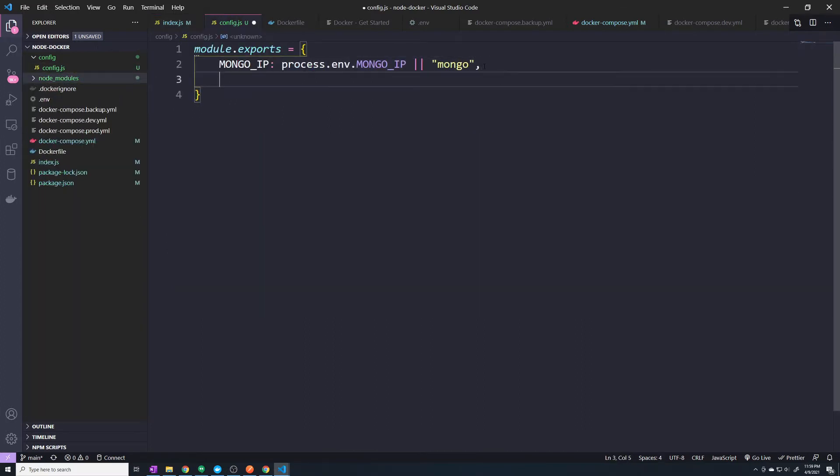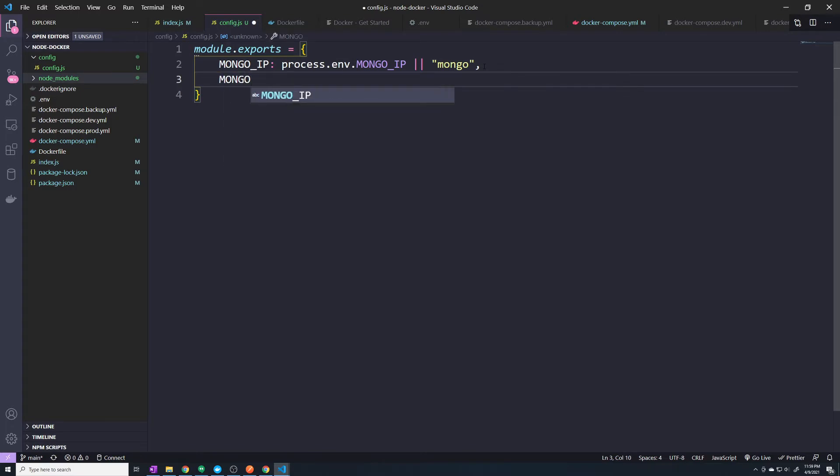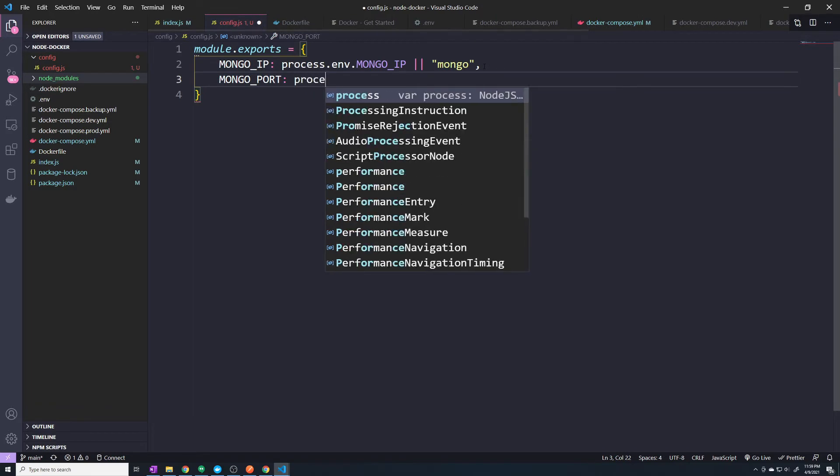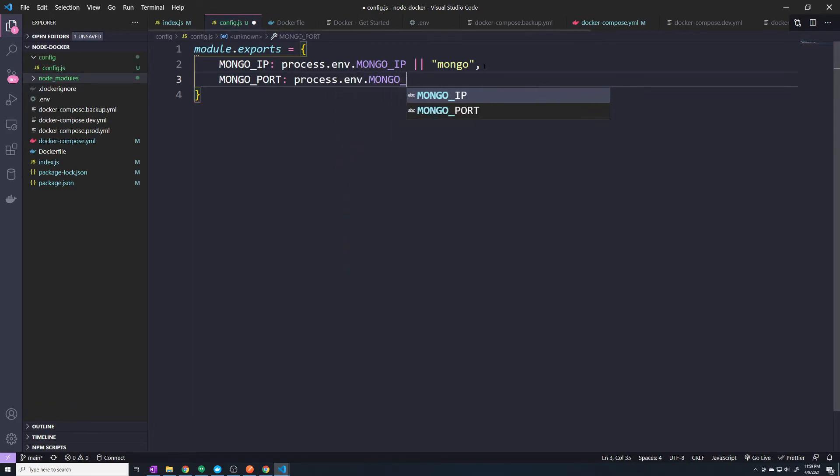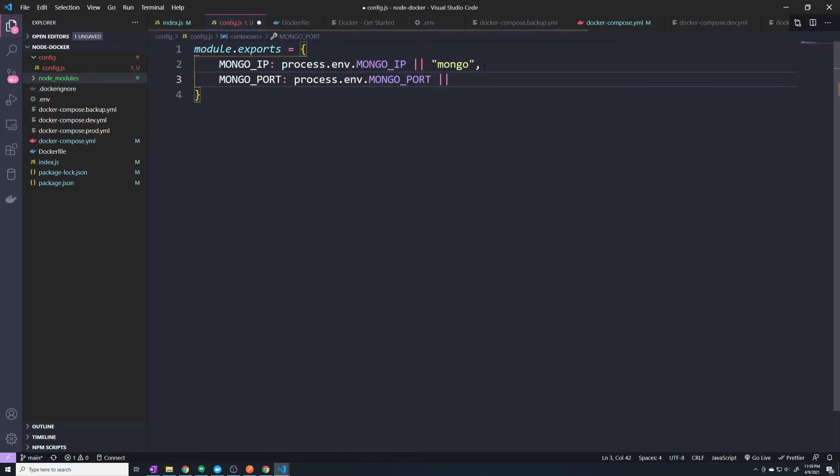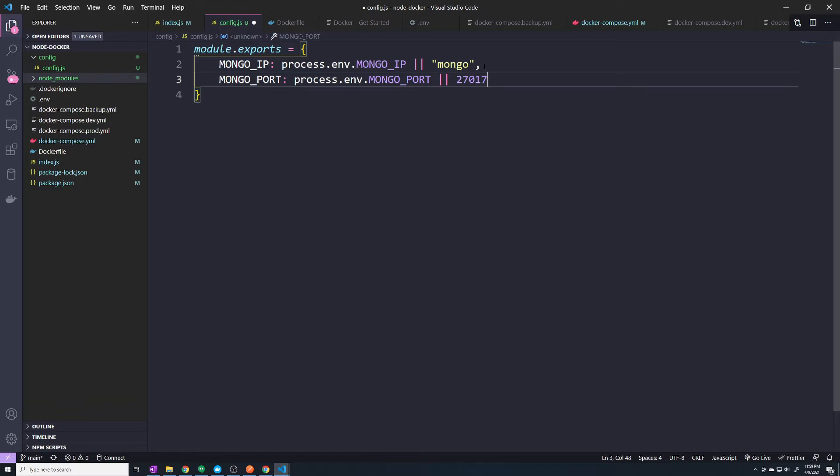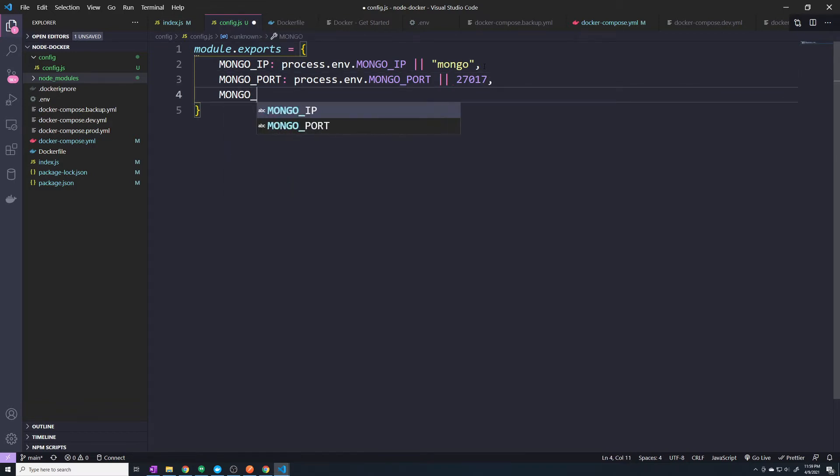And the next thing that I want to do is we'll grab the Mongo port. So I'll call this MONGO_PORT. And we'll say process.env.MONGO_PORT. And then here, I'm going to pass in the default value of 27017.